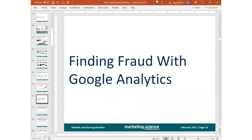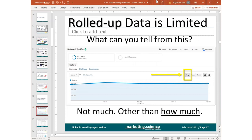Now let's get into finding fraud with Google Analytics. A lot of people using Google Analytics are seeing what I call rolled-up data — there are only three selections: day, week, and month. When you get a daily chart like this, you really can't tell too much other than how much traffic or how many users you got. Rolled-up data is very limited in terms of insights. Similarly, averaged data — sessions, bounce rate, pages per session — are all rolled up to each line item. Not that much you can do with it.